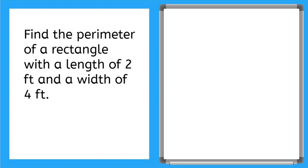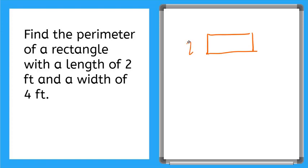What we should do here is draw a picture. I'm going to draw my rectangle. And I know I have it as 2 feet by 4 feet. All right.